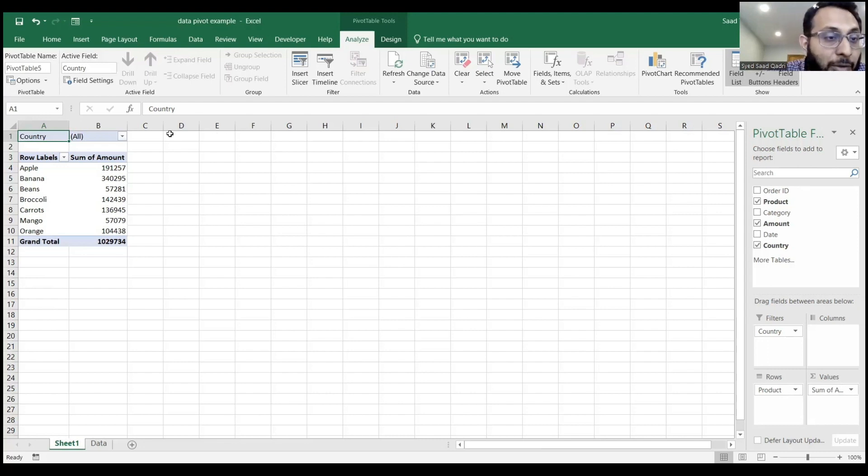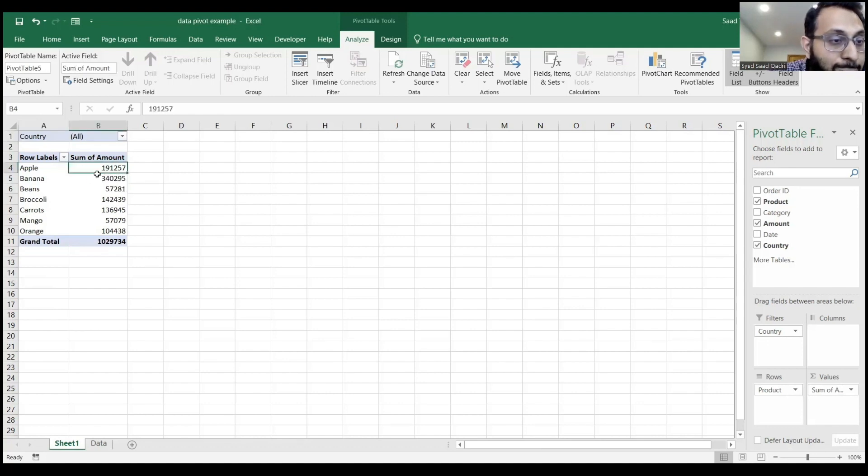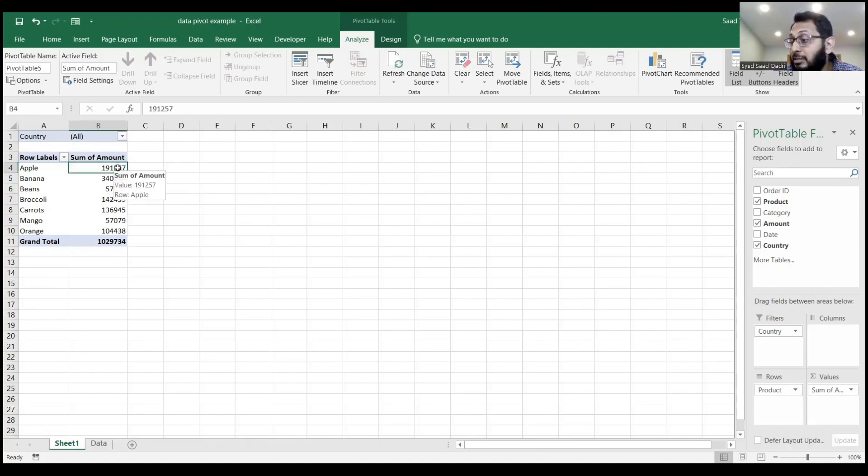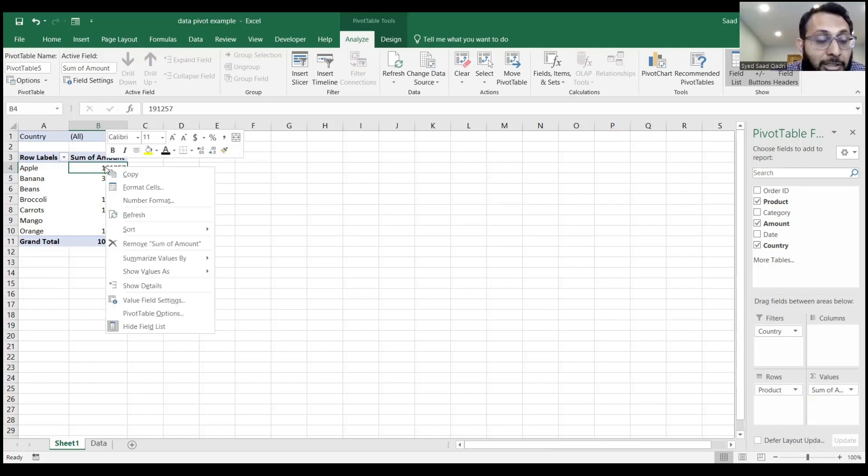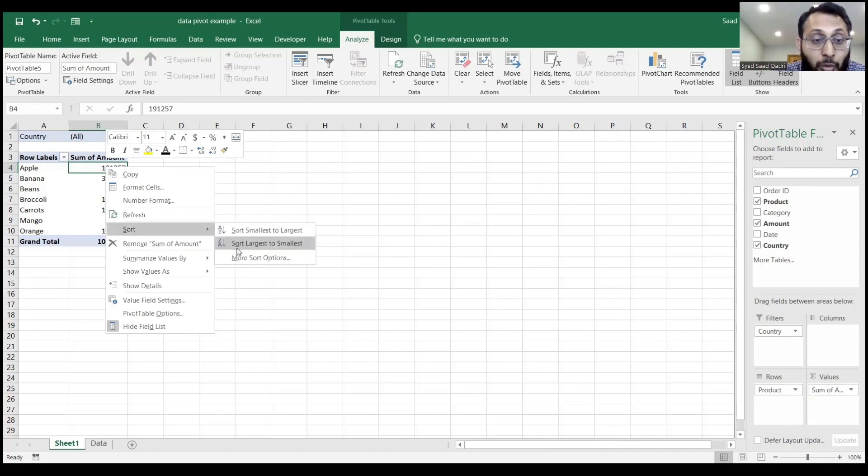Let's go down under the sum of amounts and right-click on it. Let's go to sort and pick sort largest to smallest.